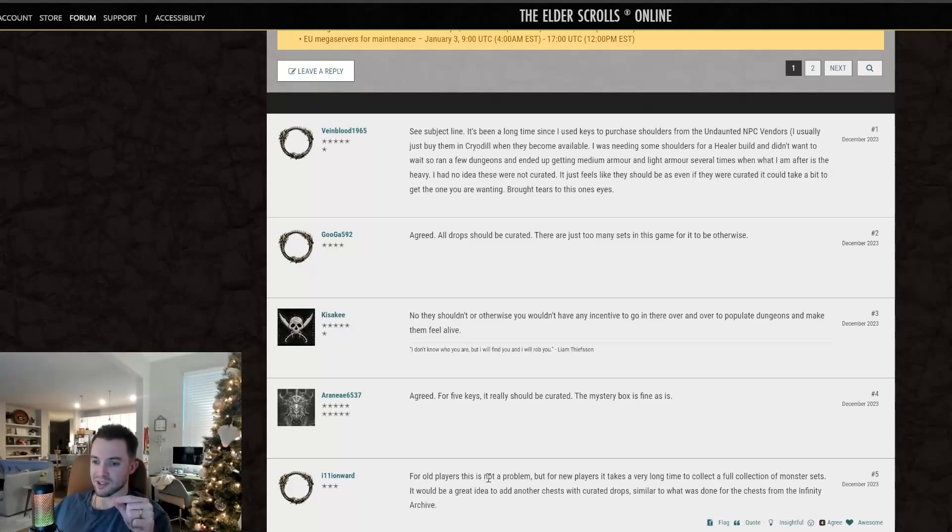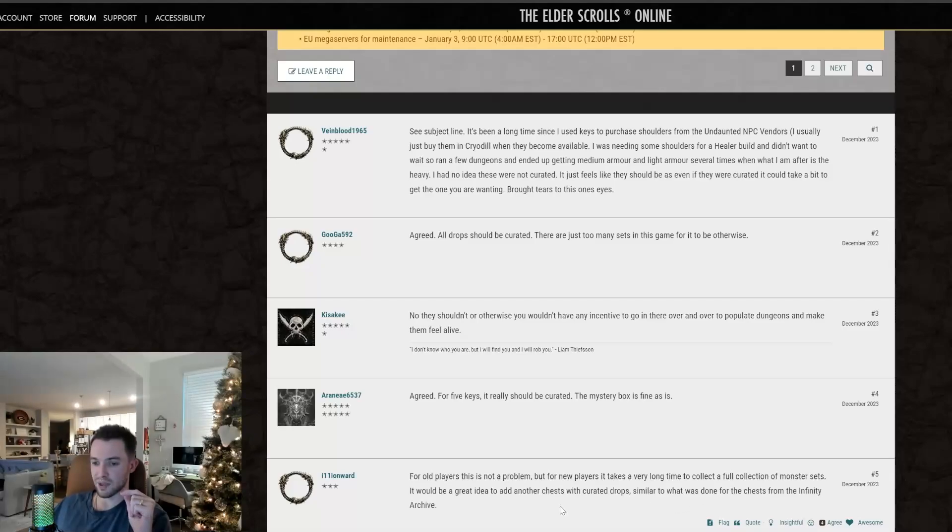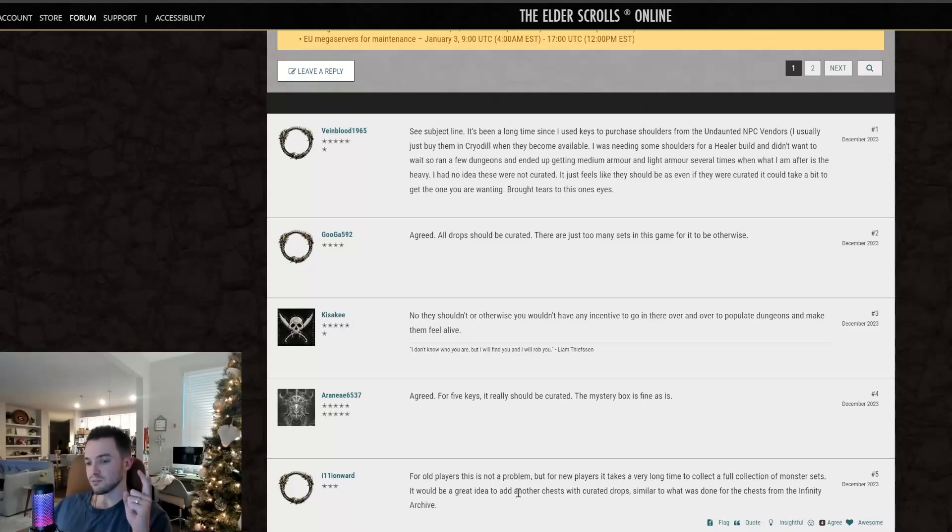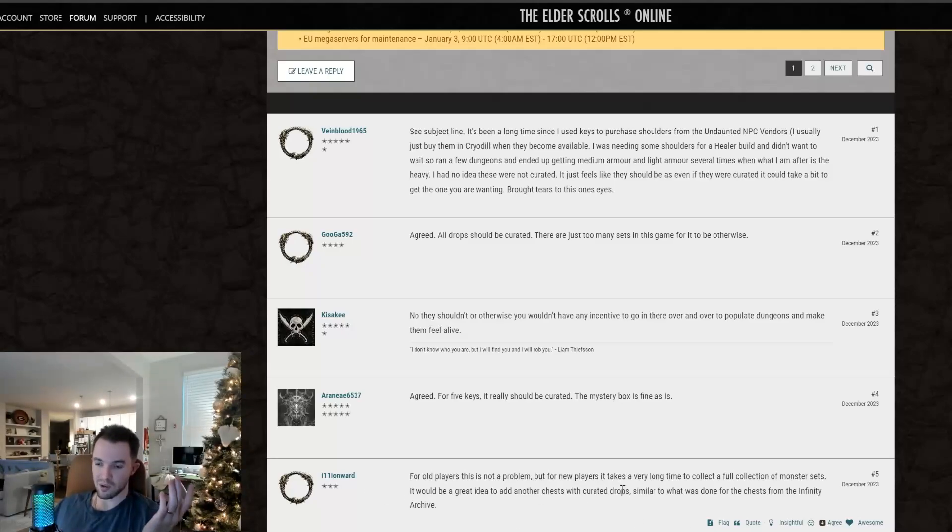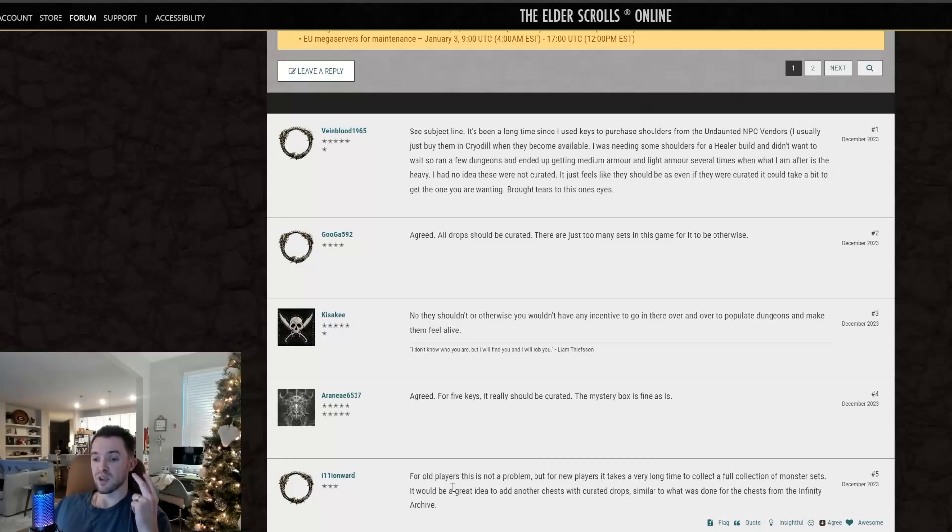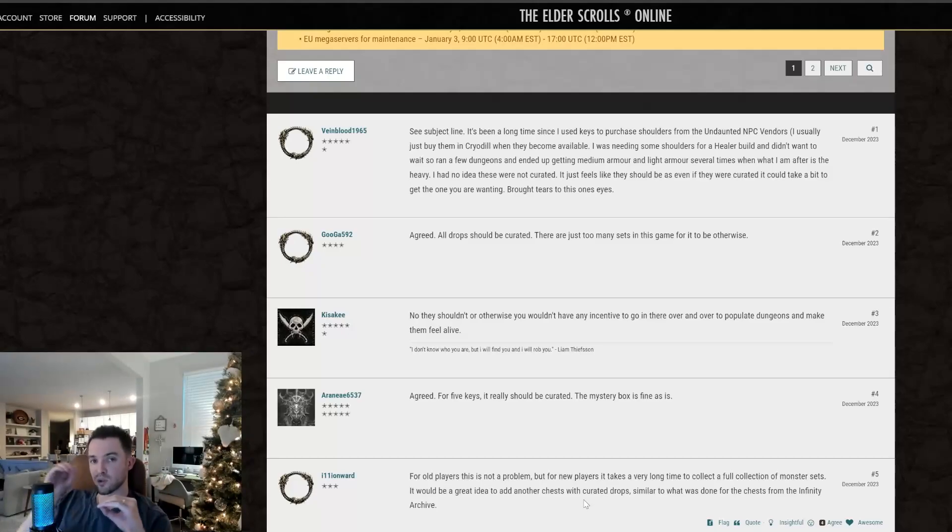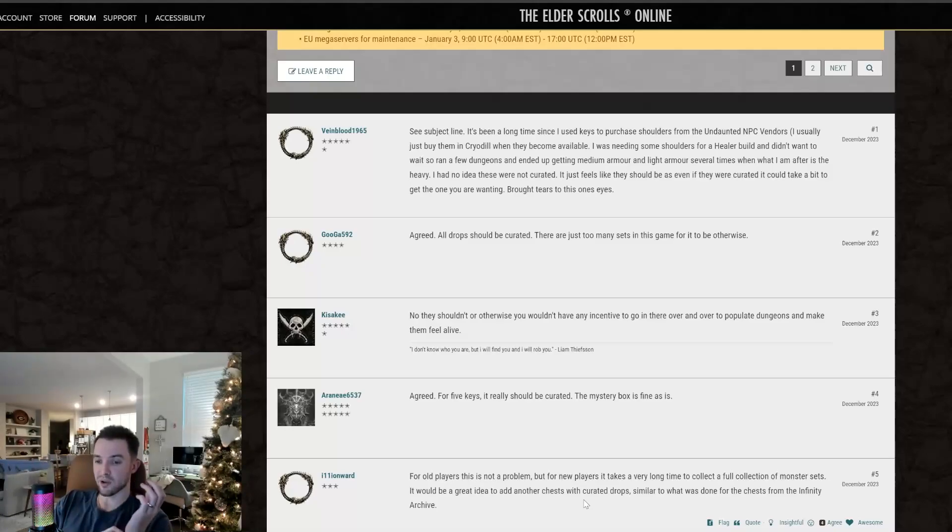For old players, this is not a problem. But for new players, it takes a very long time to collect a full collection of monster sets. It would be a great idea to add other chests with curated drops, similar to what was done for the chest from the Infinity Archive. So number one, this is bullshit. I've been playing since 2014. That's just frankly not true at all. I still haven't collected a lot of the shoulder pieces, and it's because of this stupid system that it's not curated. Number two...